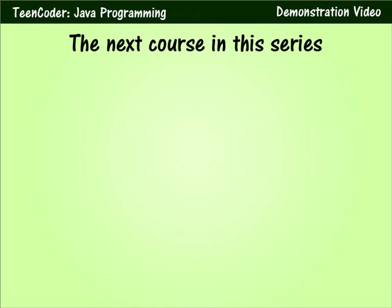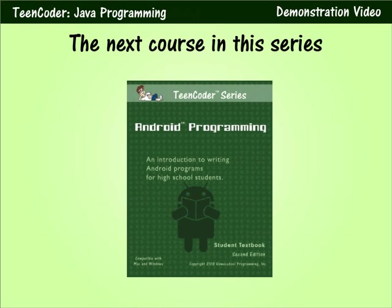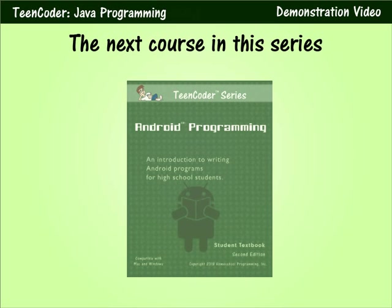After your student completes the first semester Java programming course they can move on to our second semester course, Android programming. In the Android course students will learn how to create applications for Android phones, tablets, and other devices.